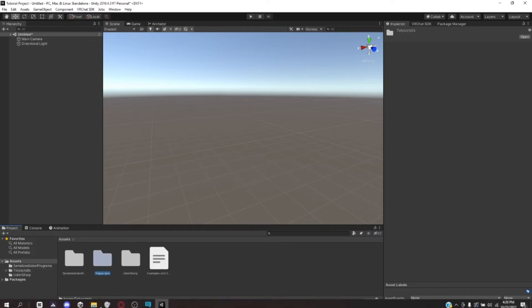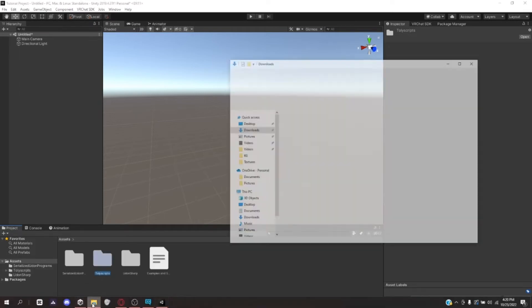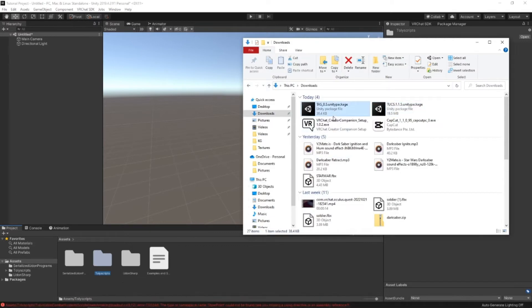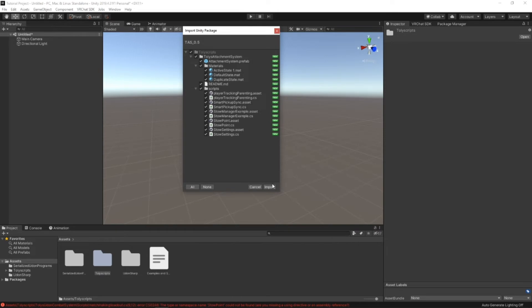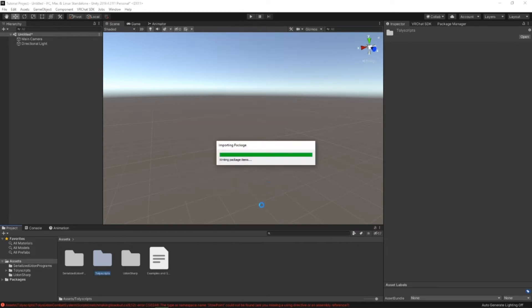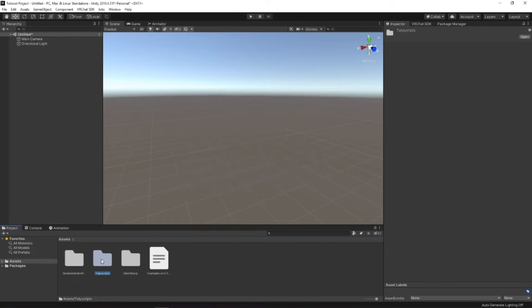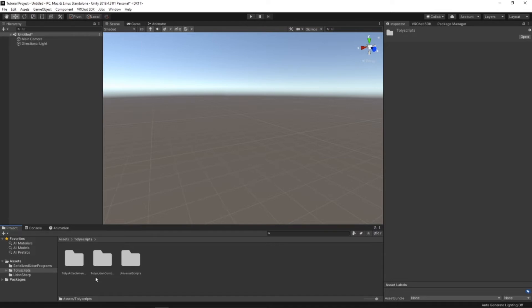Before we do anything else, then you'll need to also install the Attachment System, as it's required to let everything work. So, like that. Okay, now that it's imported, you should have three folders inside your Tali Scripts folder: Tali's Attachment System, Tali's Udon Combat System, and Universal Scripts.